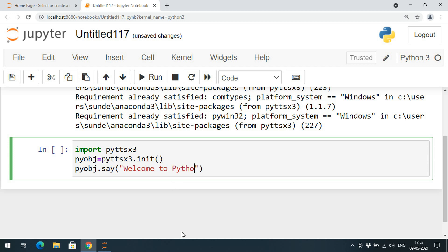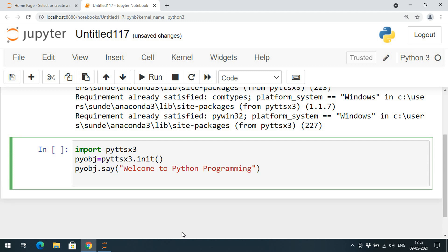Inside say we write the content to convert into speech, for example: 'Welcome to Python programming.' Then to execute this there is one more function called runAndWait, called as pyobj.runAndWait. Note that A and W should be capital letters.